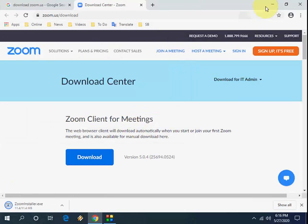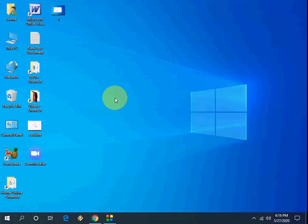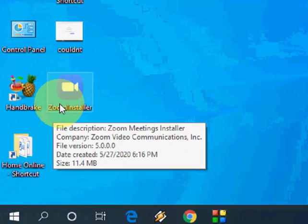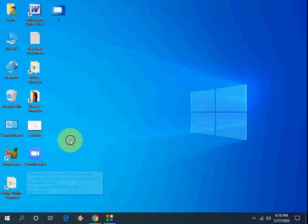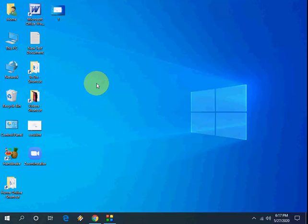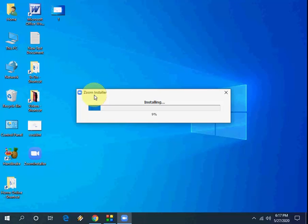After download is complete, you need to run the setup. So just double click on the setup. Setup is very simple, just double click it and that's it.